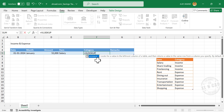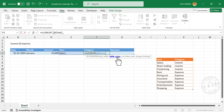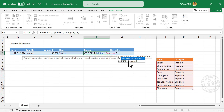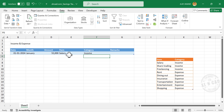Next is Category. When we select an item from the drop-down list, the corresponding category should automatically appear. For that, use =VLOOKUP: first argument is the lookup value (the item cell), second argument is the table array (select the cells in the second table), third argument is column index number 2 (Category is in the second column), fourth argument is FALSE for exact match. Press Enter, and we have the category corresponding to the selected item.